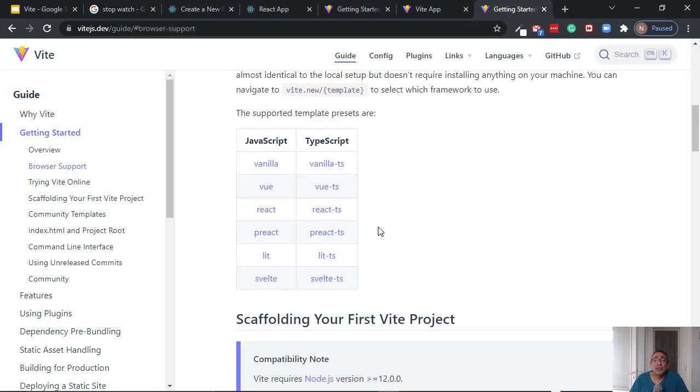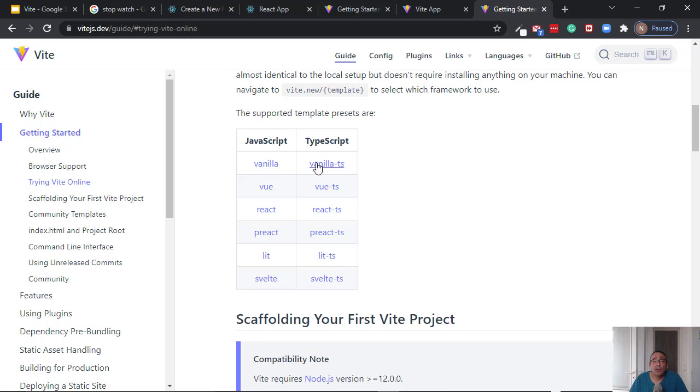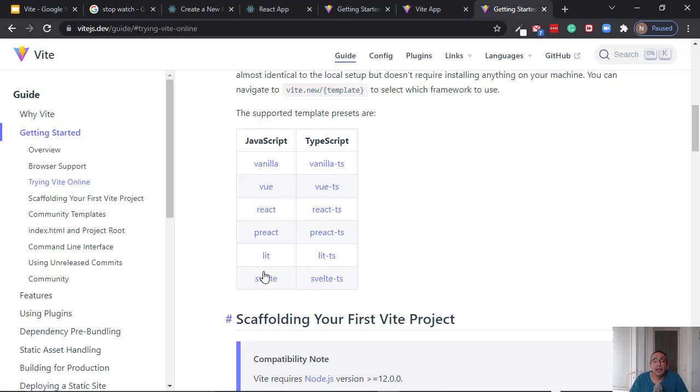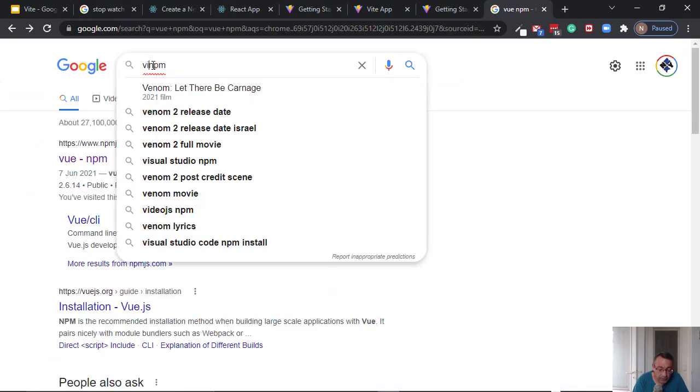And you see that Vite is not only used for React. It can also be used for vanilla JavaScript and Vue and Lit and Svelte. Okay, so you can use it for any one of these projects, Vite.